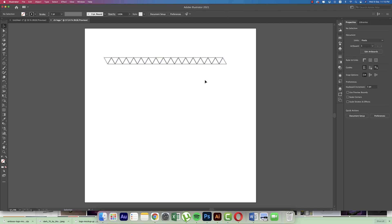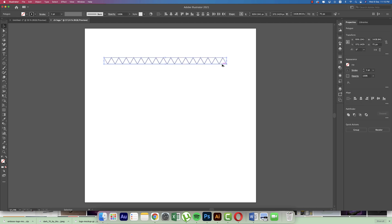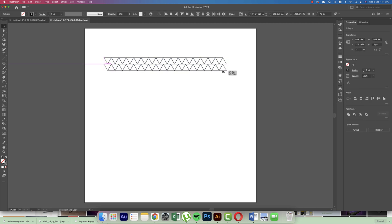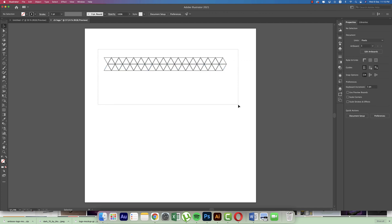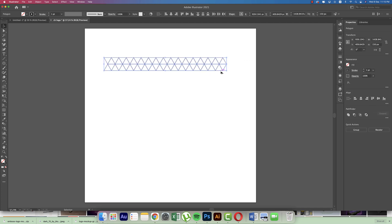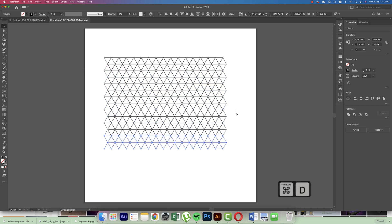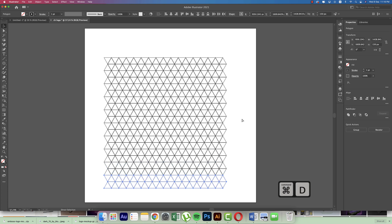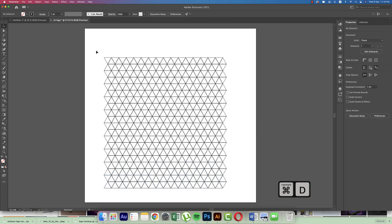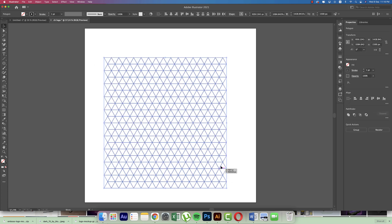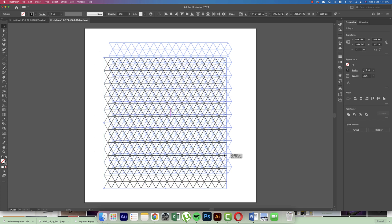After that, selecting all the stuff, dragging and drop which is a copy, and flip it horizontally. And then another copy, Control D, D, D, which is for the repetition. Okay, all the stuff is like that.